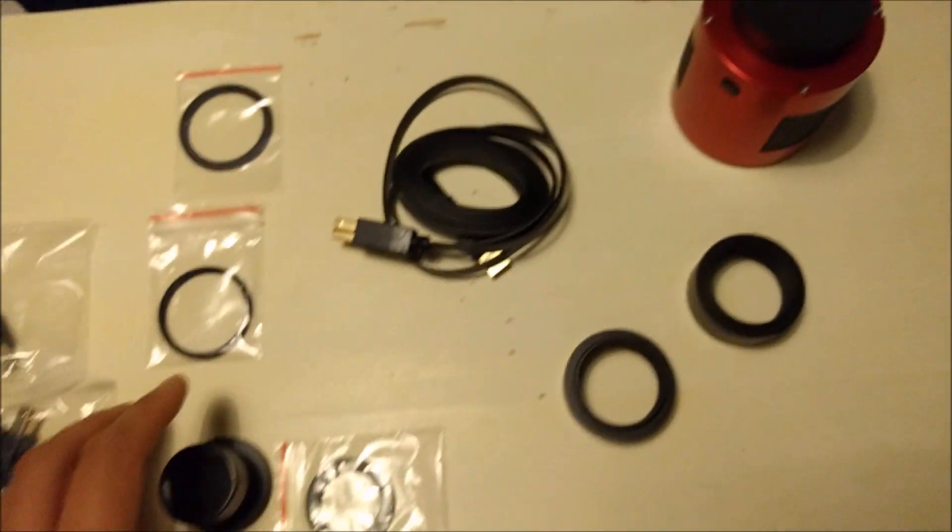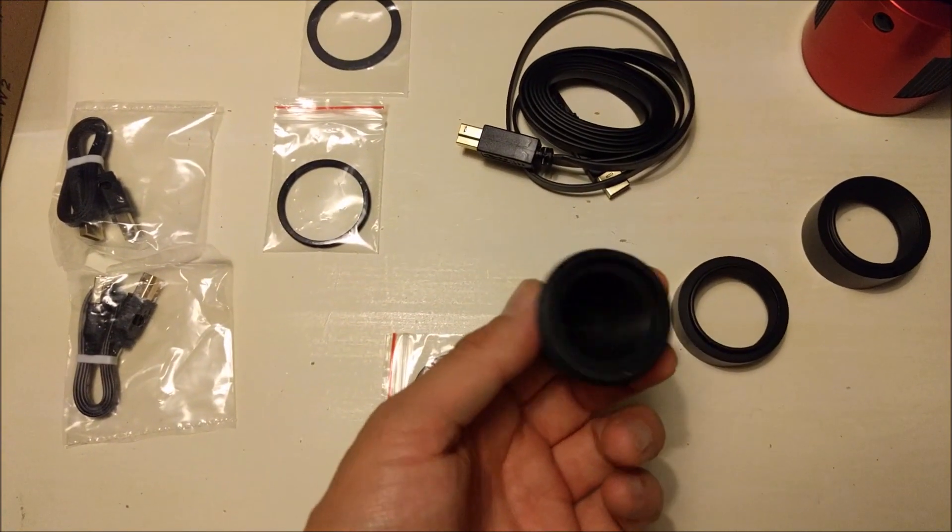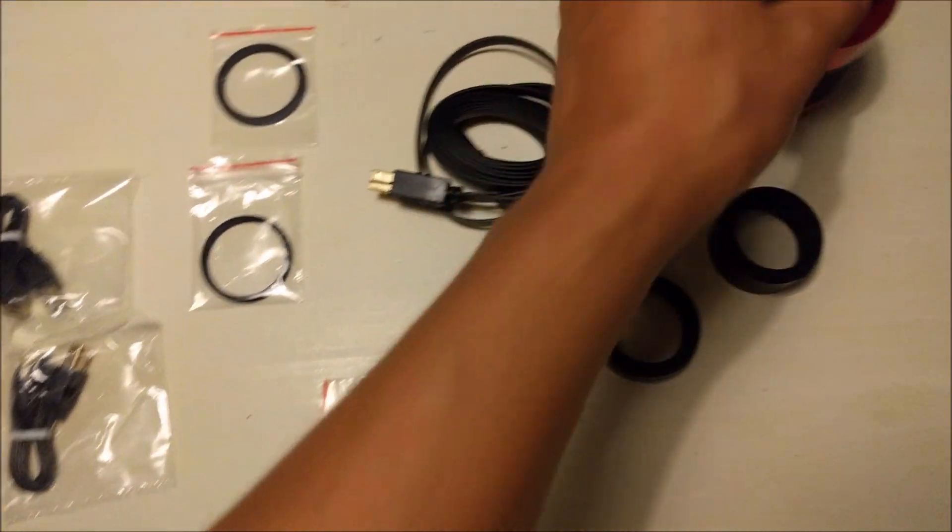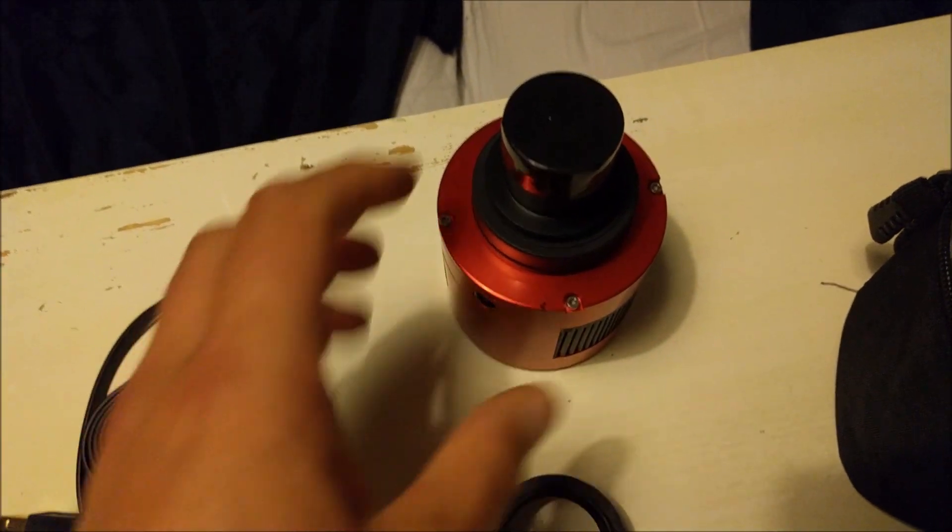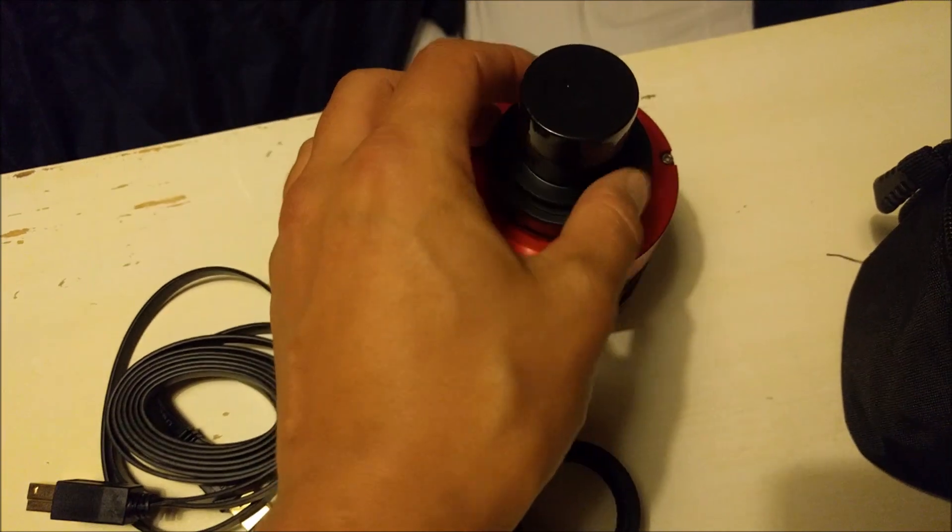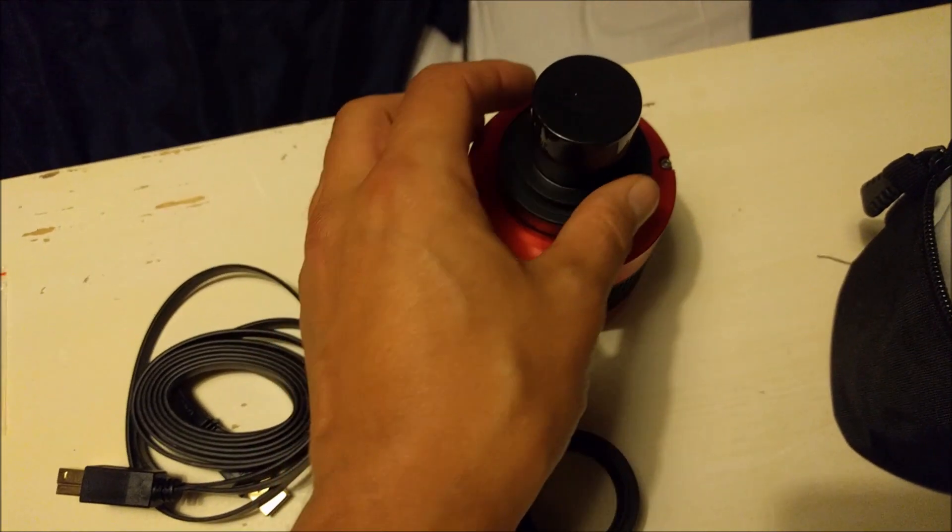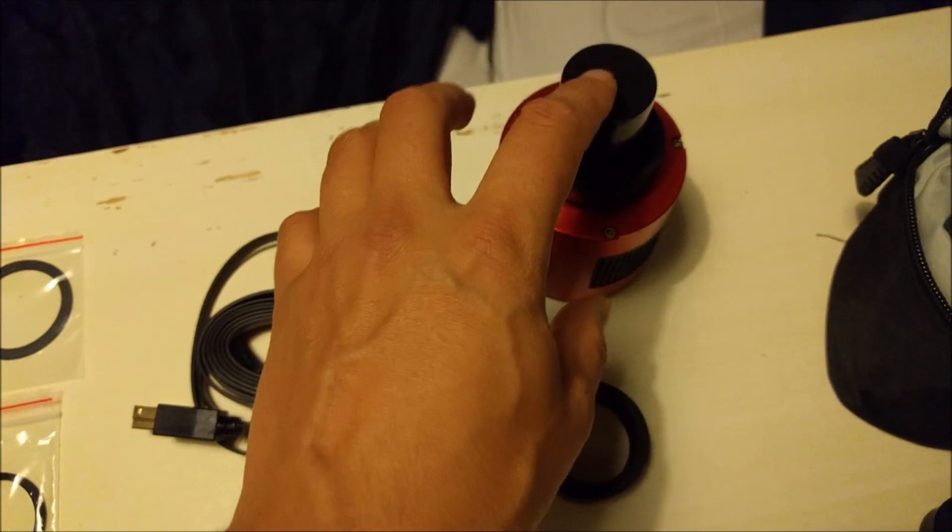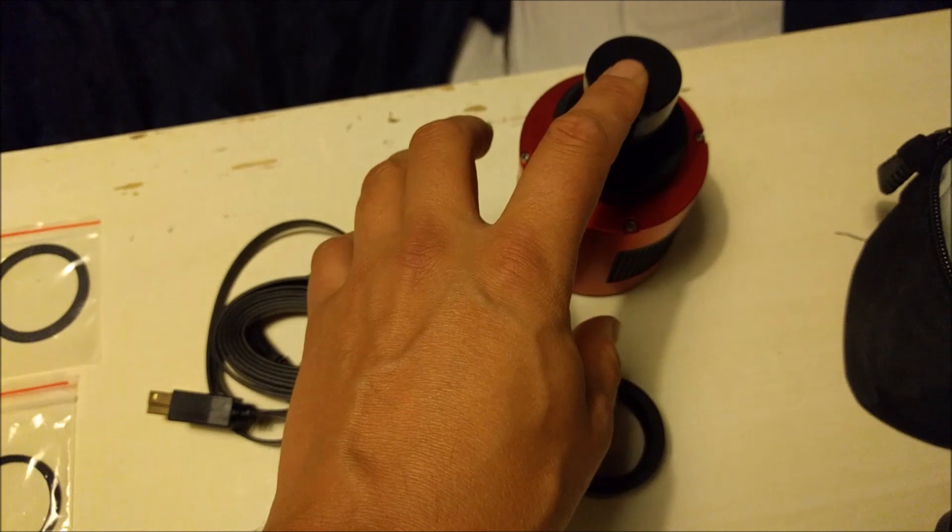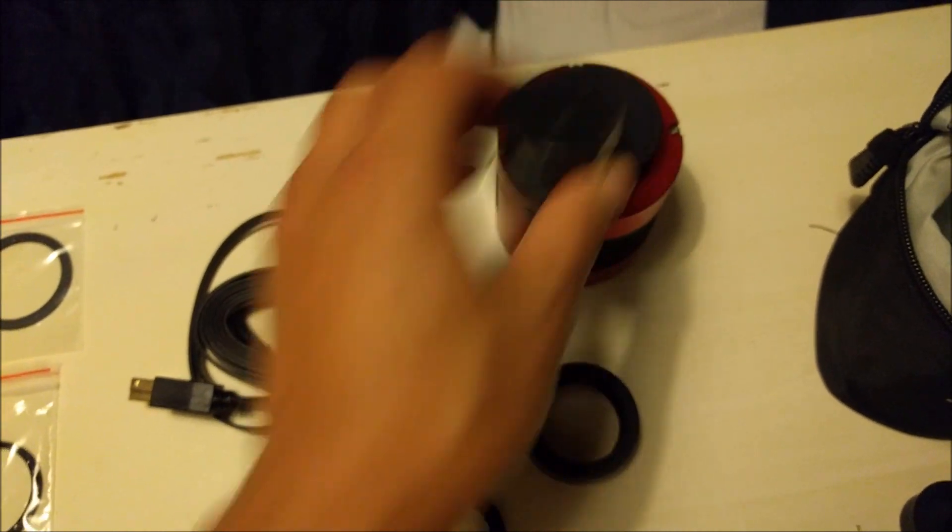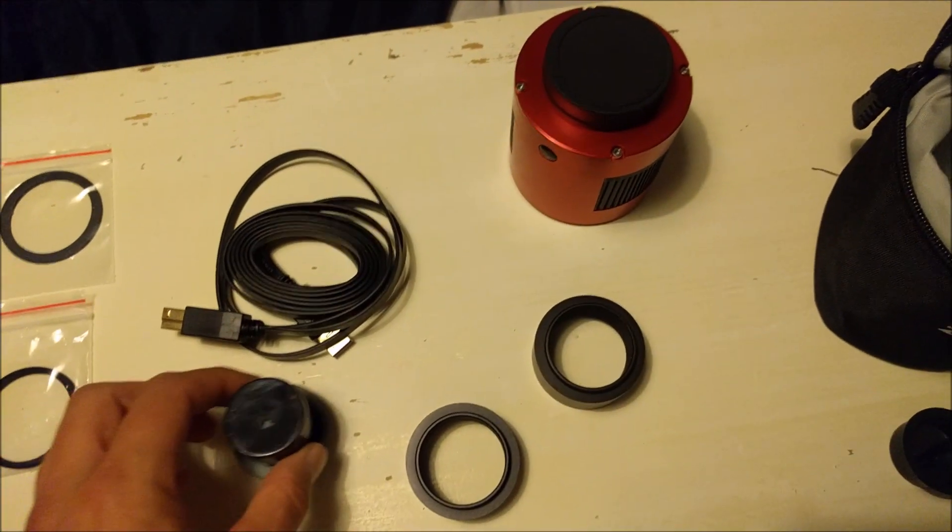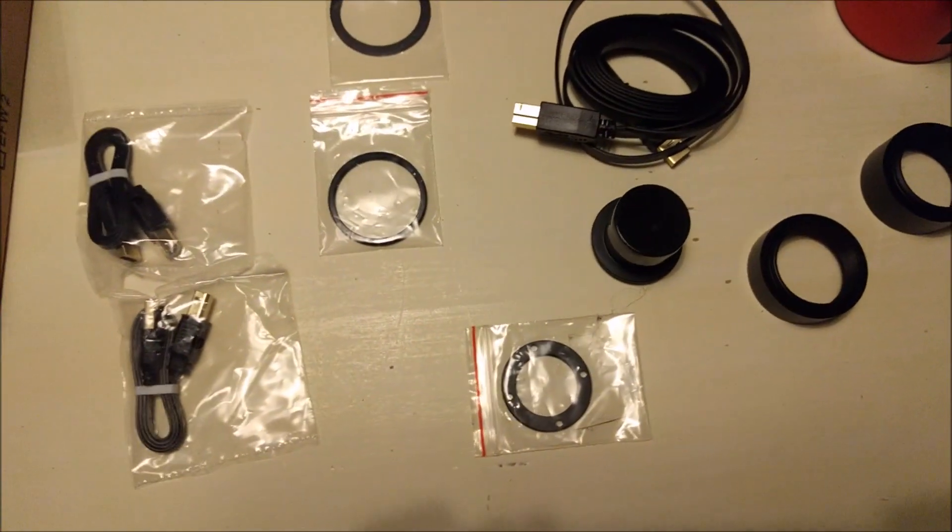This is a nose piece that you can screw on the camera and you can put a 1.25 inch filter on. We also have a couple of spacers.